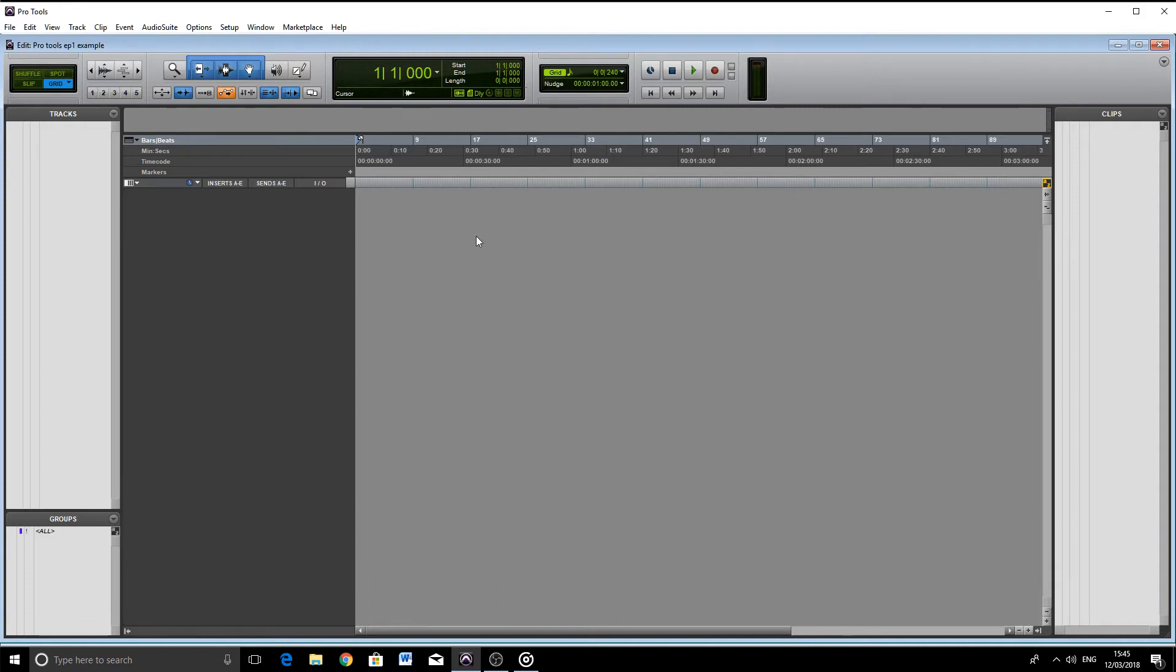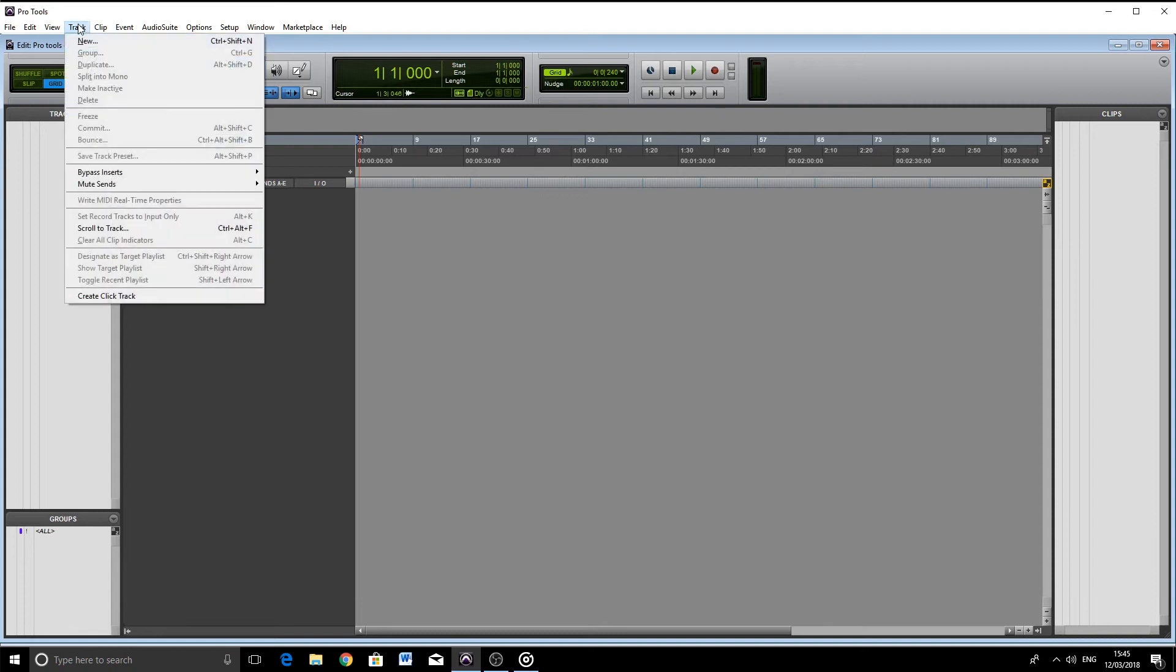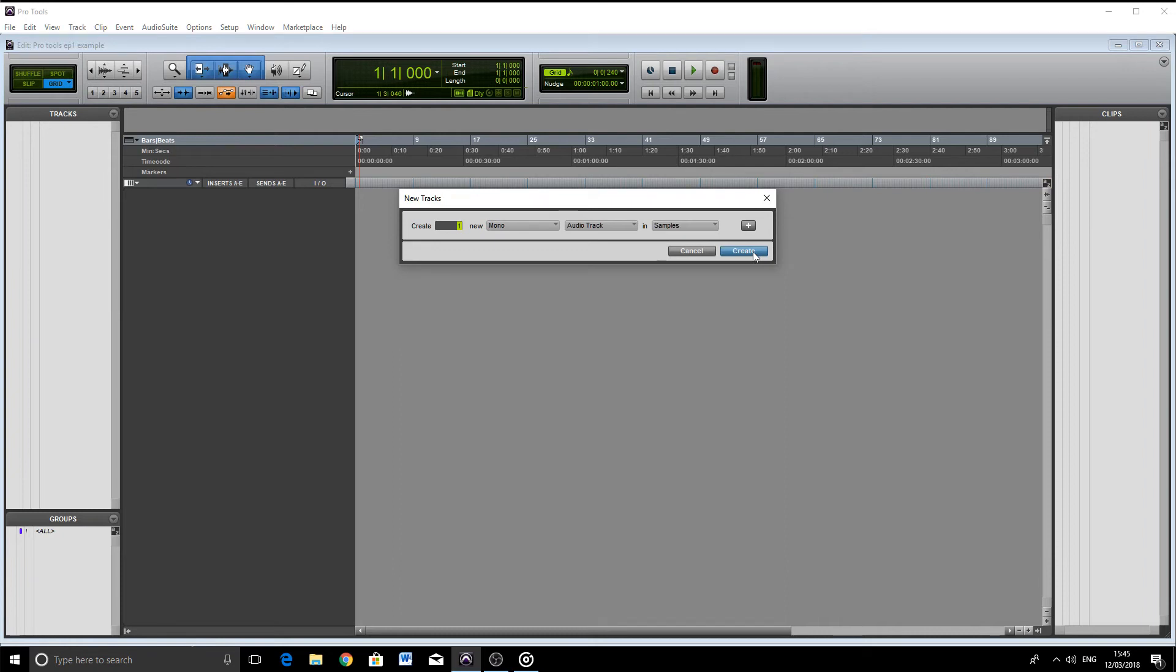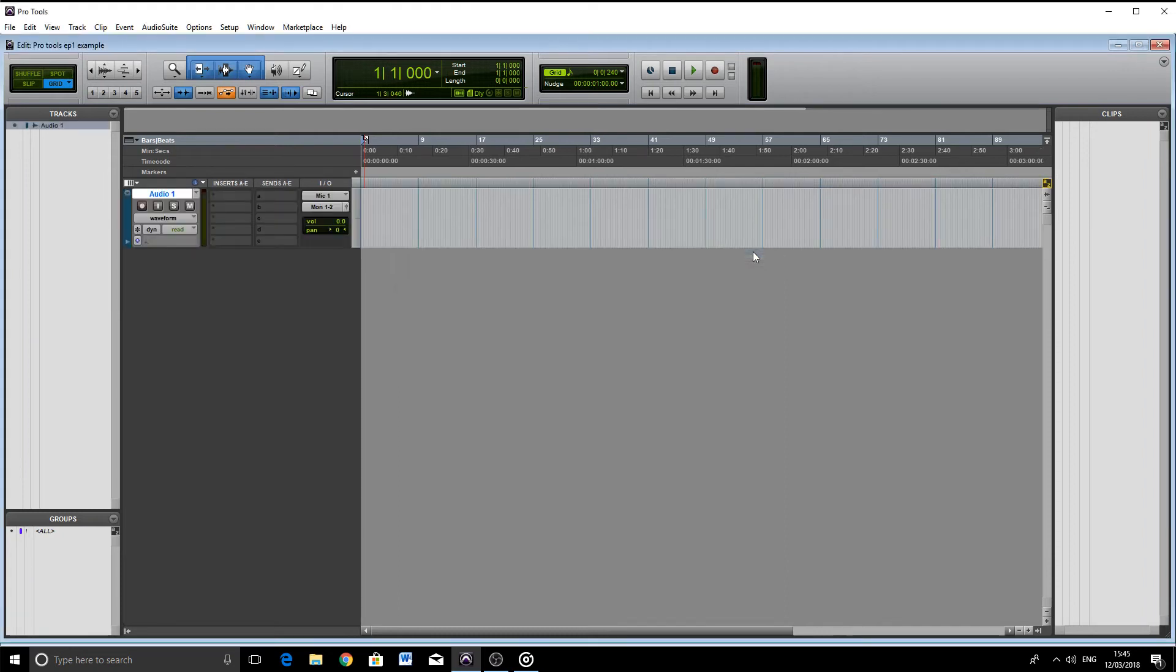So here's our session. Let's add an audio track to the session. We're going to click Track from the menu at the top and then hit New. For now, we're just going to hit the OK button. This track will be a visual representation of anything we record onto it.